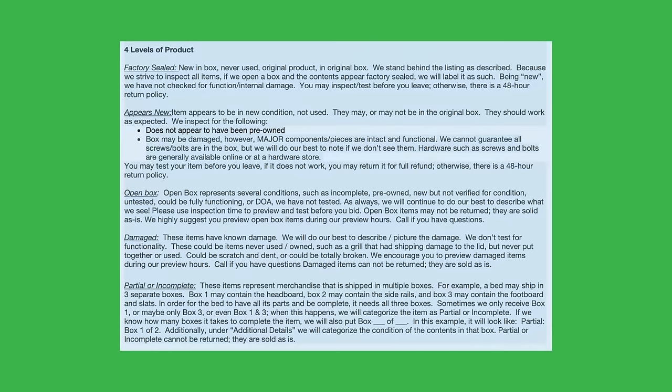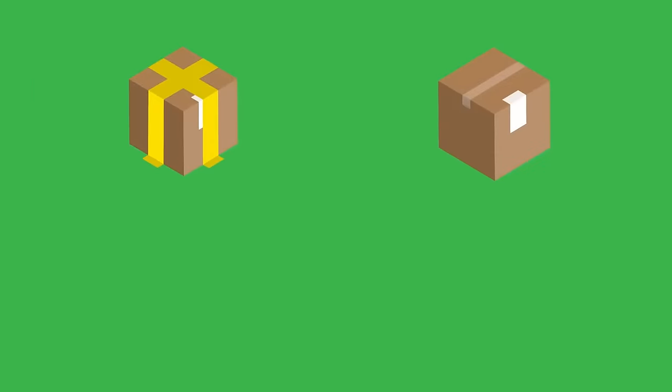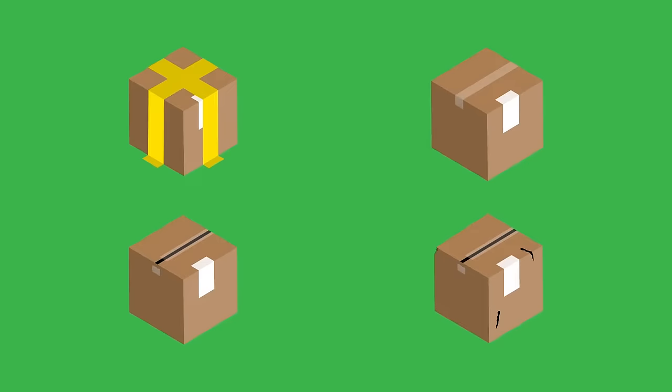Also take note of each item's description. We use a few terms to indicate the condition of an item: factory sealed, appears new, open boxed, and damaged. We take great care to list all items with transparency, so check our terms for more information.